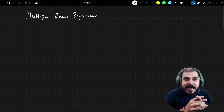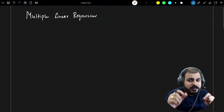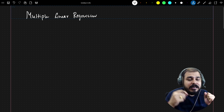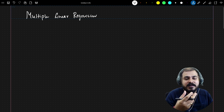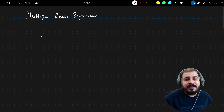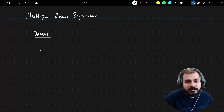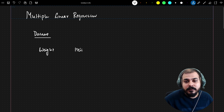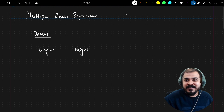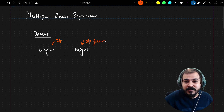In our previous video we covered the convergence algorithm of simple linear regression. In this video we are going to talk about multiple linear regression and understand the basic difference between them. In our previous example, the input feature was weight and we needed to predict height — one input or independent feature and one output feature.